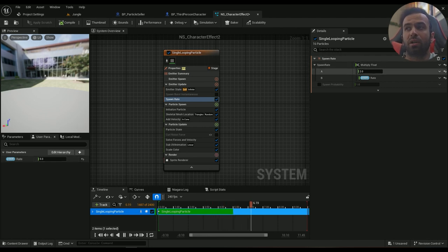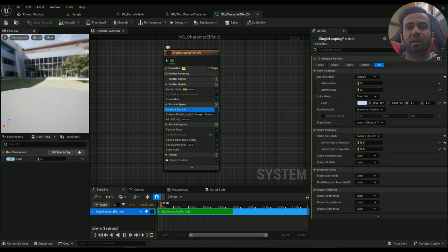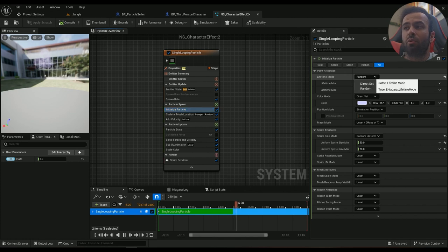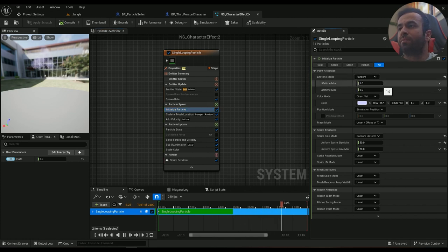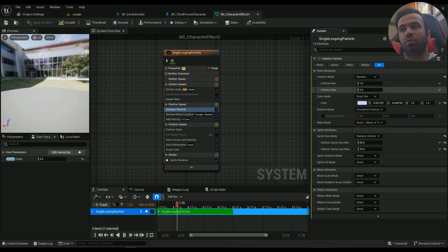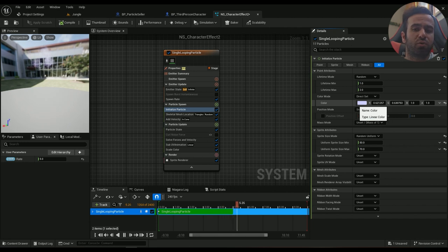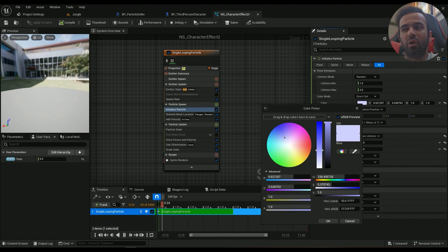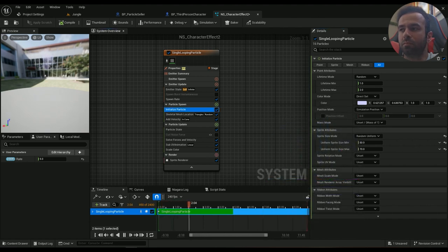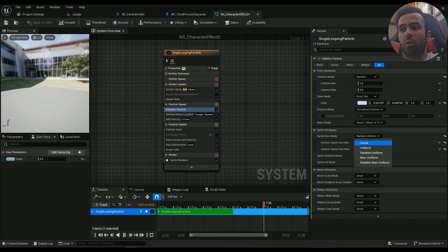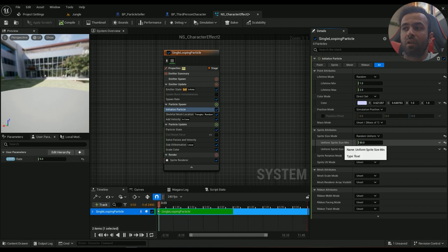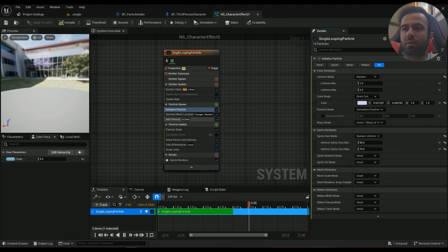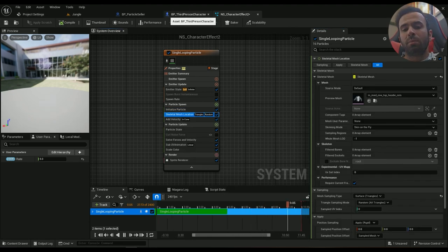And then in the initialized particle, we will have everything set up. Actually, lifetime mode is random. Lifetime mode is random and mean is one, and two is the maximum amount. And color, you can actually change it to whatever you want. For me, I wanted to be a little bit of a blueish, icy kind of. And in the spread size, I'd like to always choose random uniform, and for my mean it's 50, for my max it's 70. And we don't really need anything else.